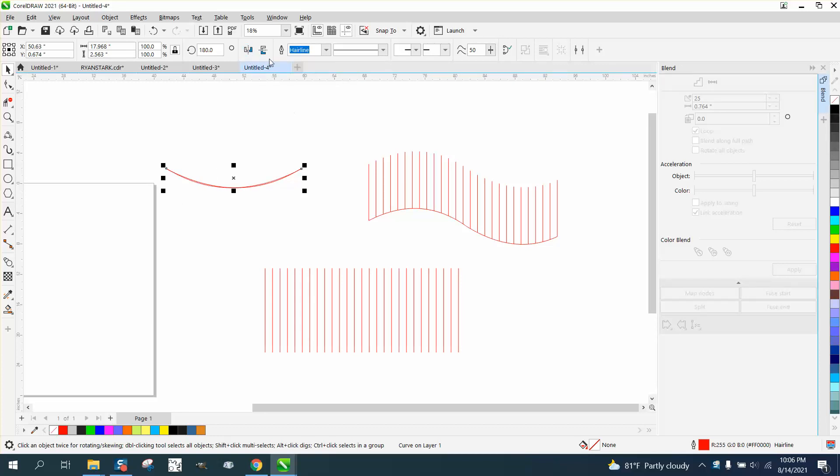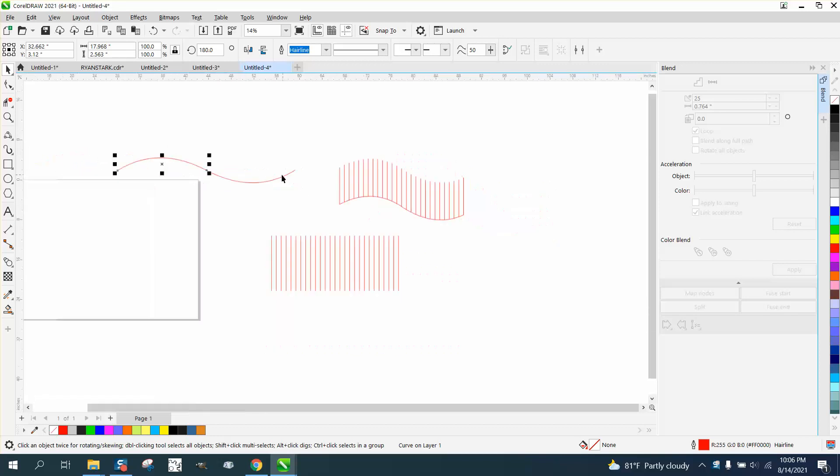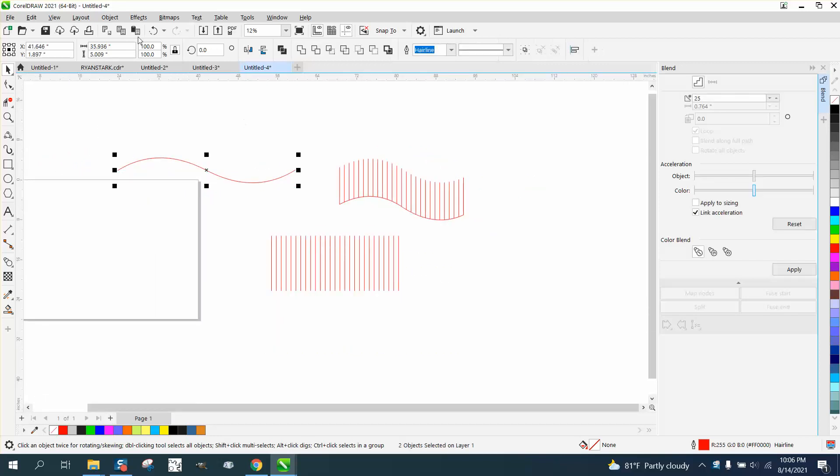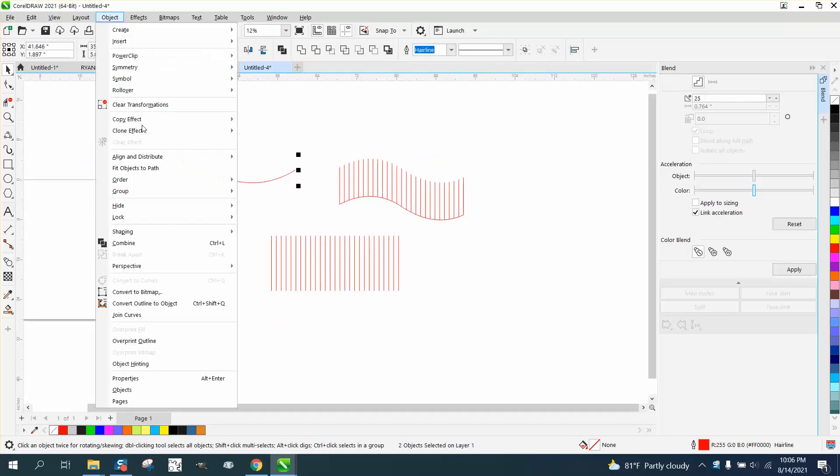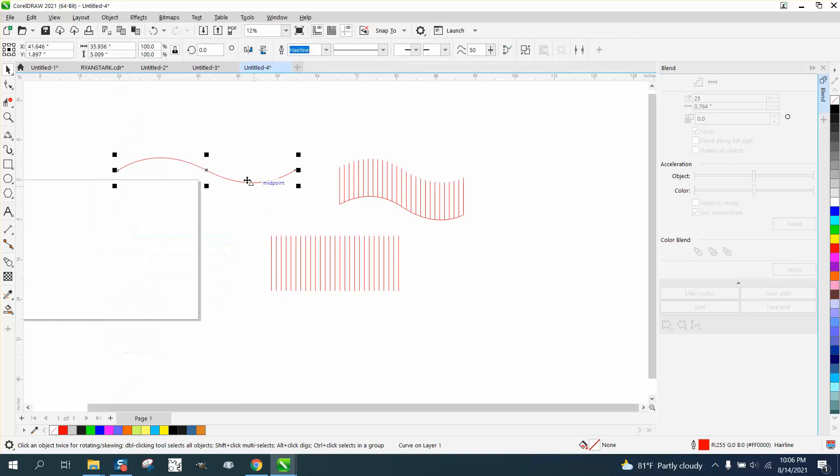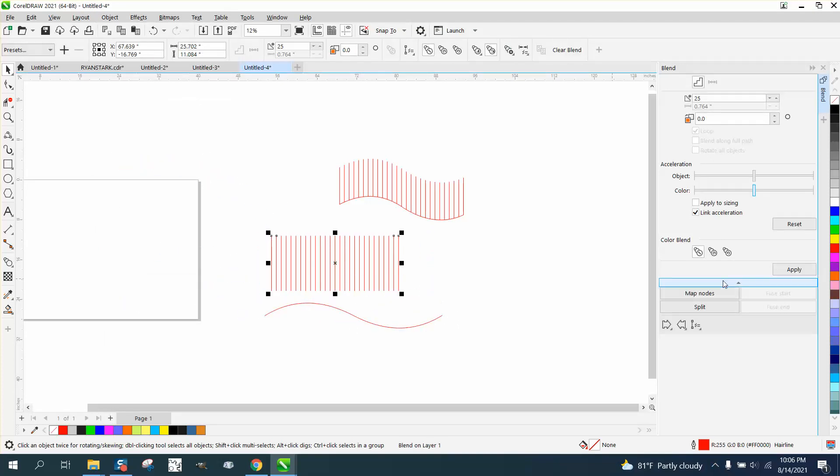You have to go to Object and combine them so it'll be one path, but they can't get the blend to go along that path.